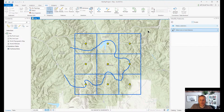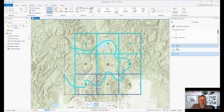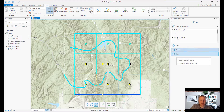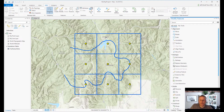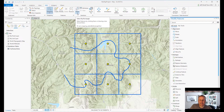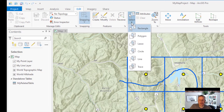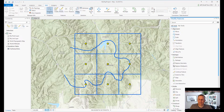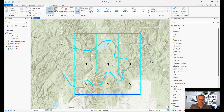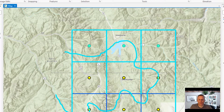So it'll let you quickly select some features and then do something with those features. The selection tool has different modes of selecting things — there are different shapes that you can draw that will select features. The default is the rectangle selection tool. With it, you just click and drag a rectangle and it will select anything that intersects with that rectangle. There's something new here with ArcGIS Pro that didn't exist with ArcMap —